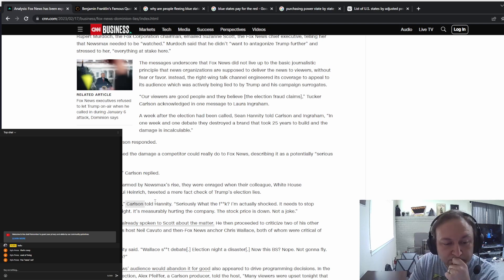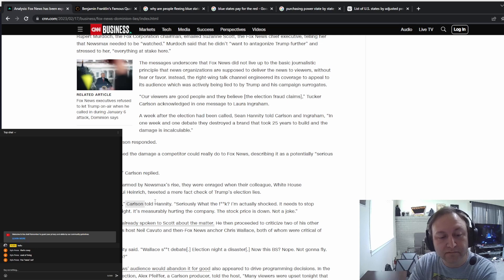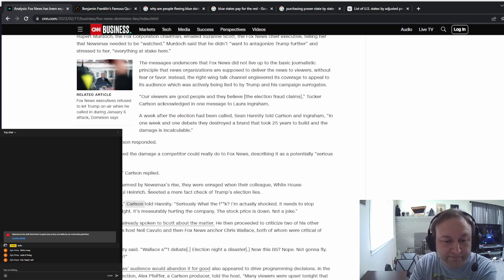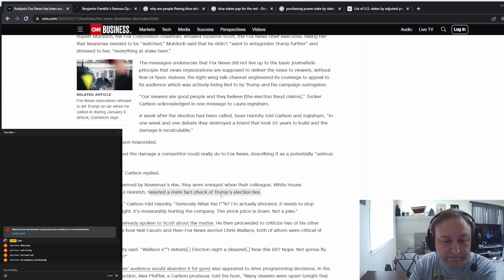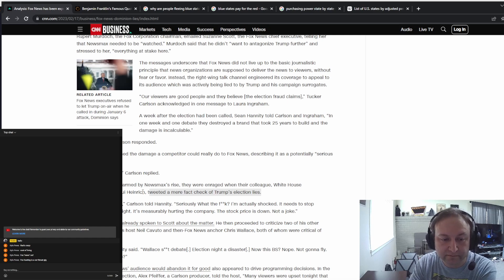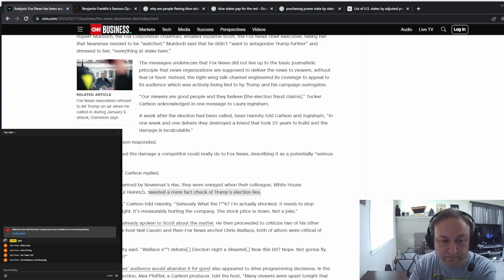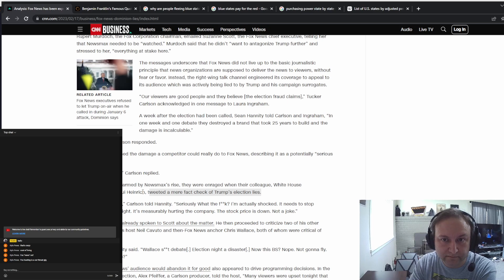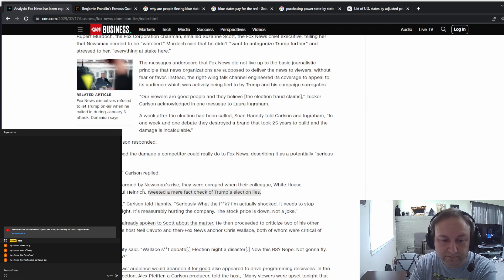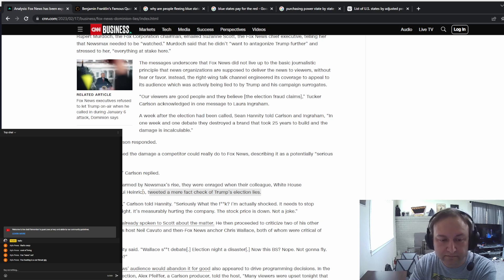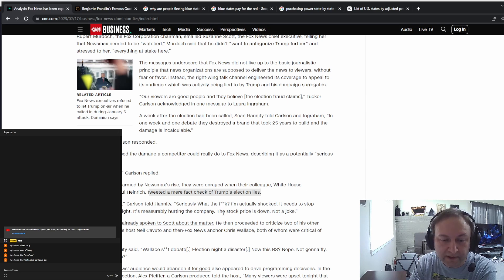In this case, she did a fact check of a Trump tweet. This was not good for Fox because their viewers don't want to watch Trump fact checks. I get it, that's going to hurt your viewership if you do that.